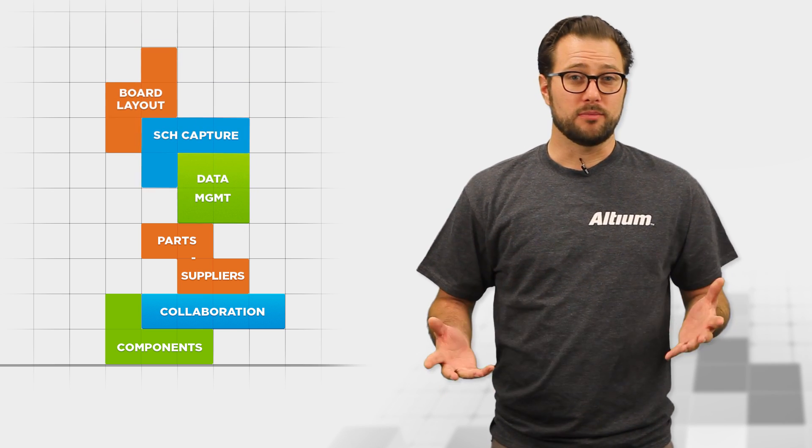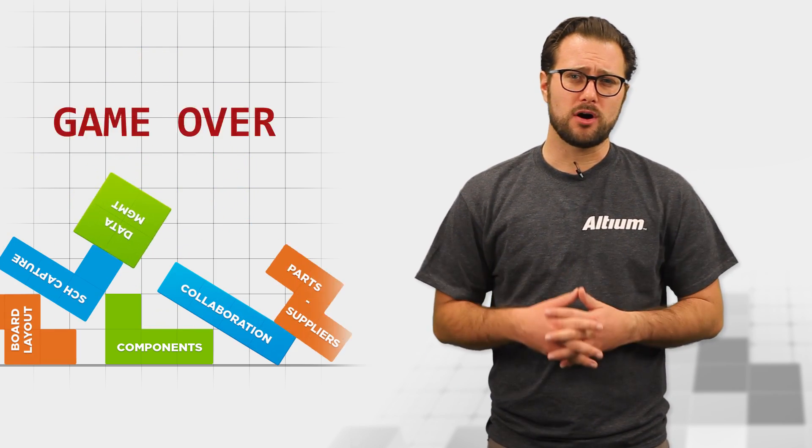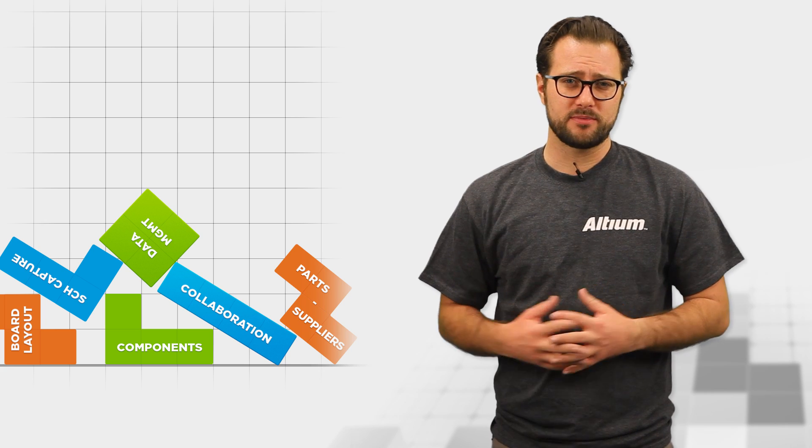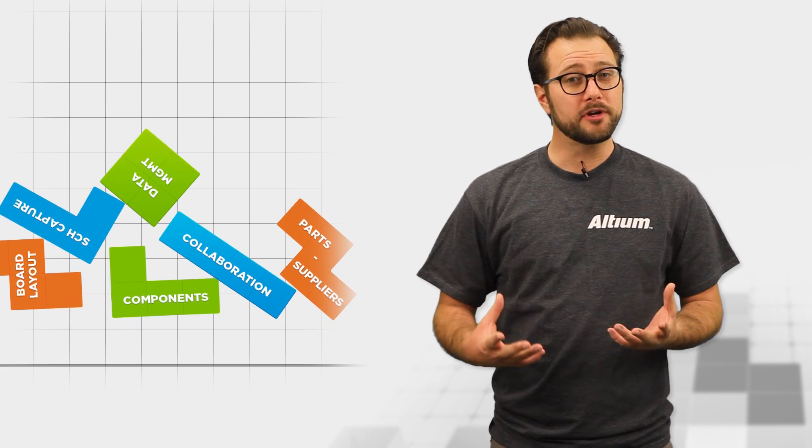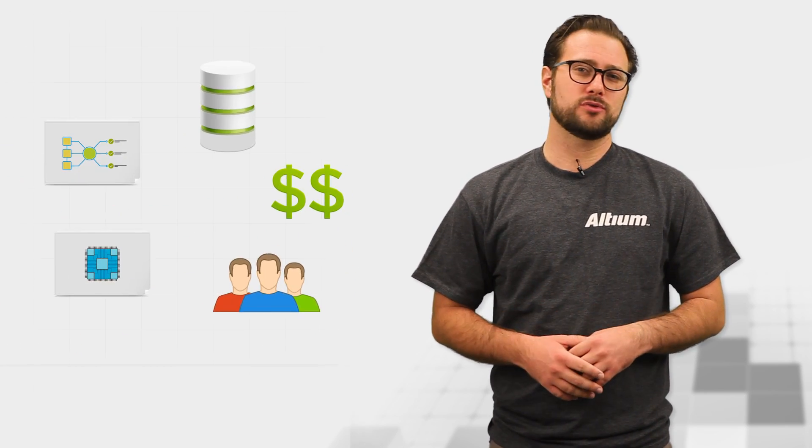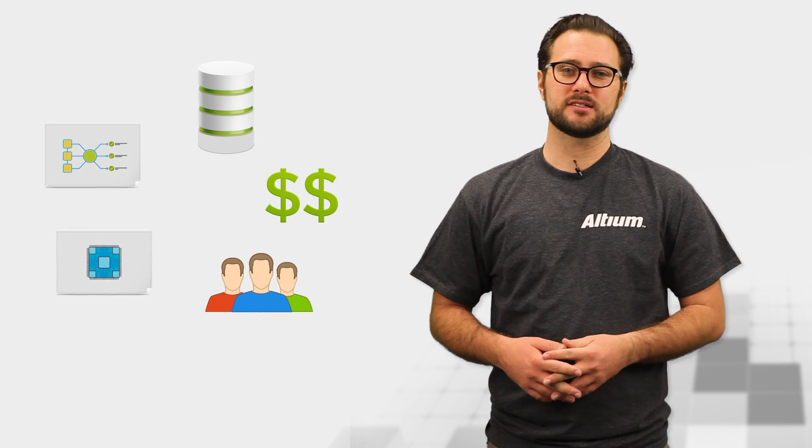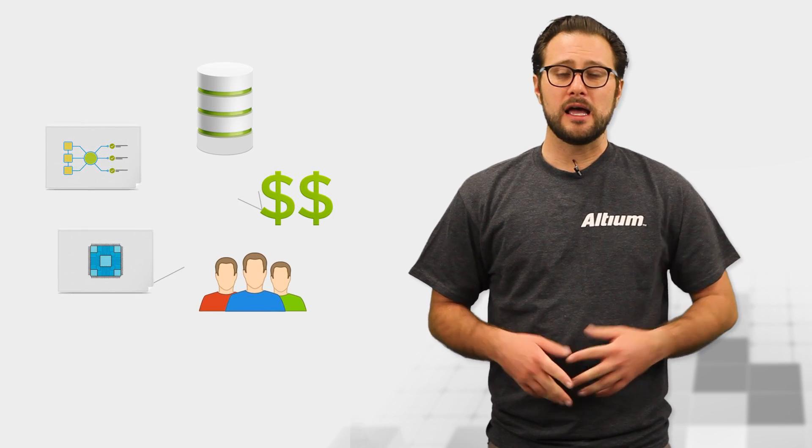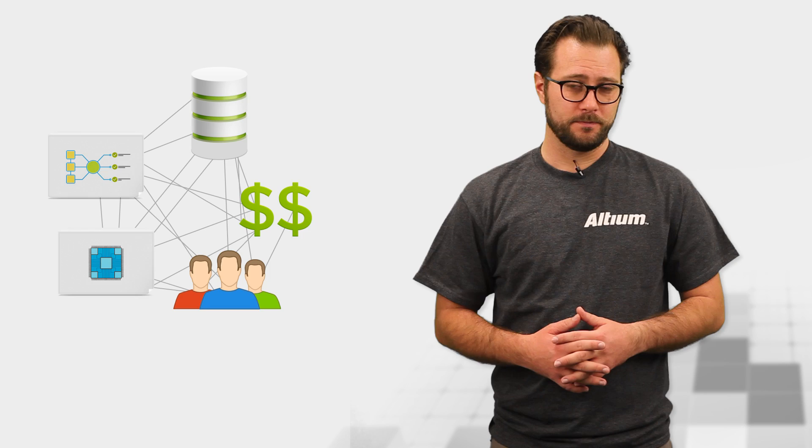The only problem is, how are you going to make all of those separate processes in your toolchain work together? Before you know it, you've got five different tools to manage with five different interfaces to learn, and you're on your own to connect the dots between each of them.